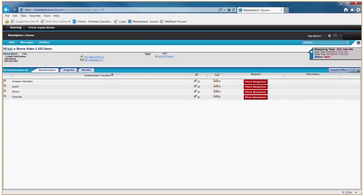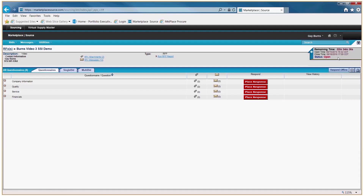Notice that the contact information on the left is the person in charge of your procurement. The time clock on the right with the open and close date — if you set your time zone properly in Preferences, the clock will be synchronized to your time zone and you'll know exactly what time it's going to close. Now, the first thing we need to do is look at the attachments and messages to see if there's any relevant information to read prior to the bid opening.